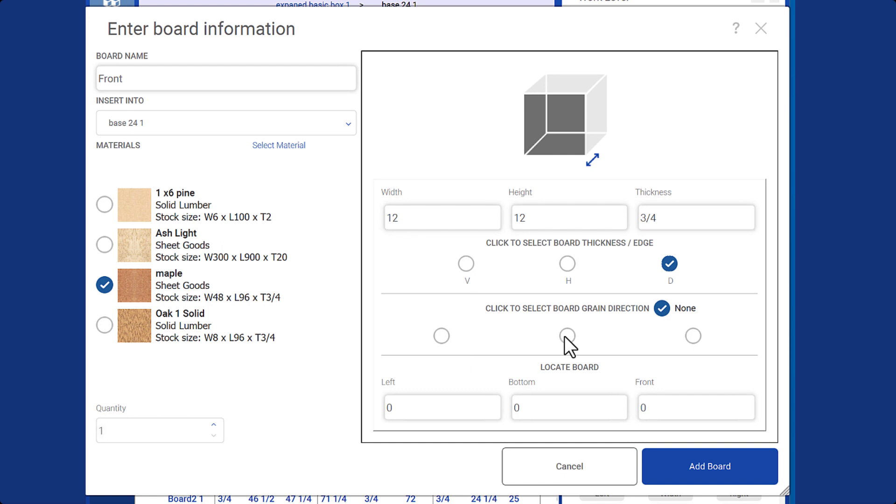Additionally, it is important to indicate the grain direction, as it is used for the cutlist and optimizer features. Make sure you have selected the correct thickness and grain direction.